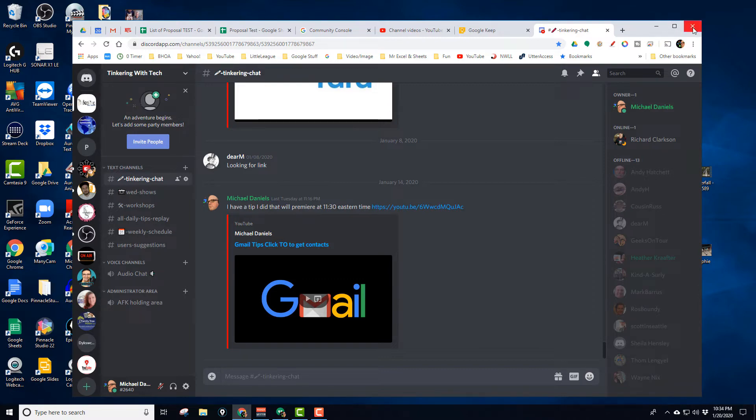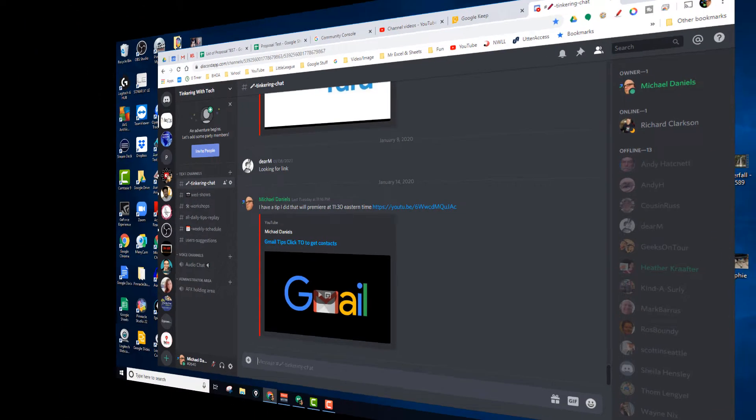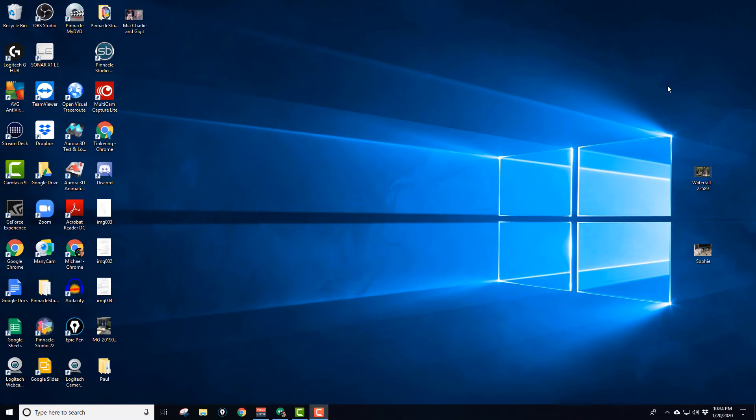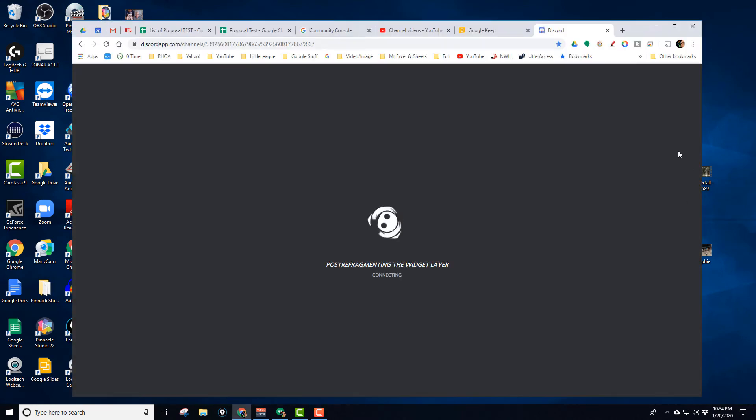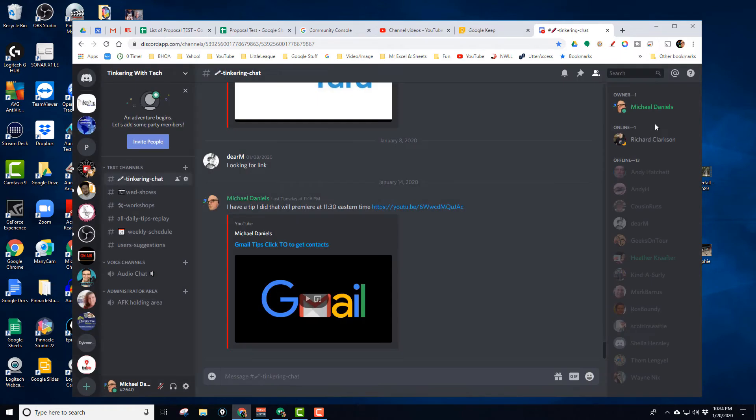Now I'm going to go ahead and exit out of Chrome completely. Now Chrome is completely closed. But when I come back, there's no Tinkering with Tech. Remember that was the last one?